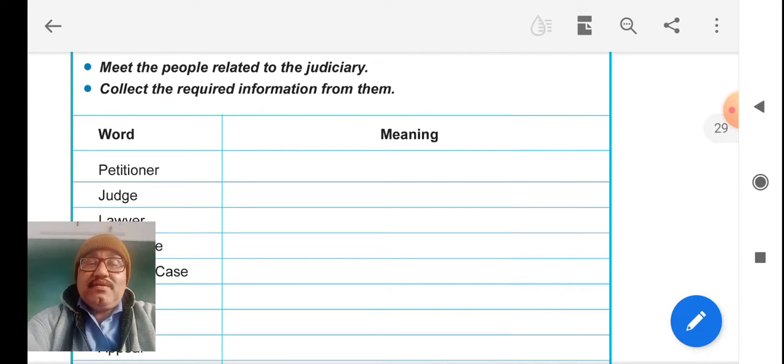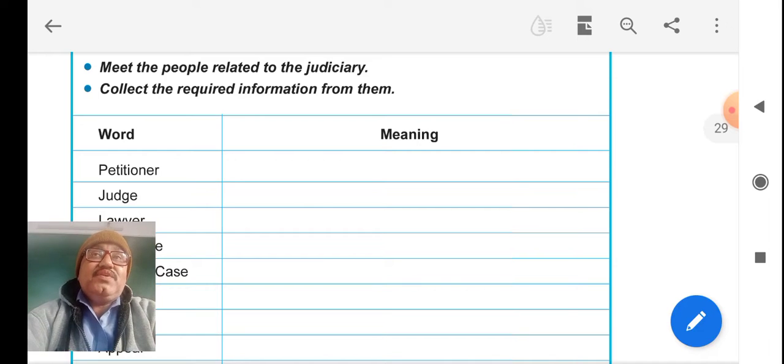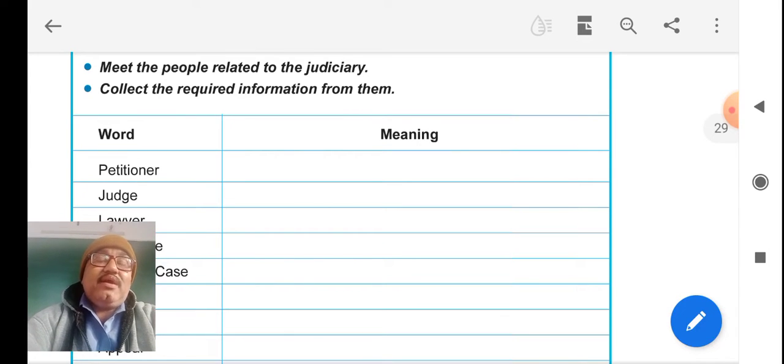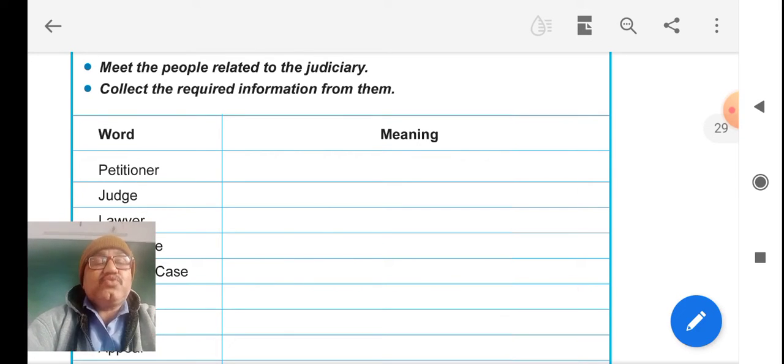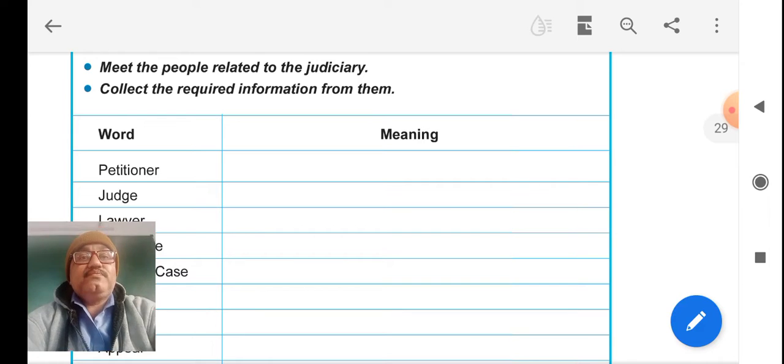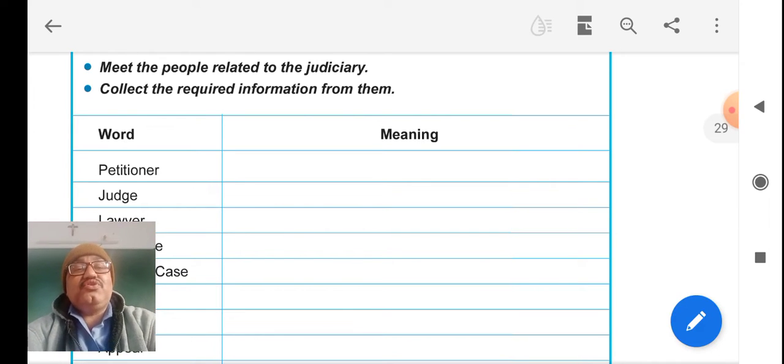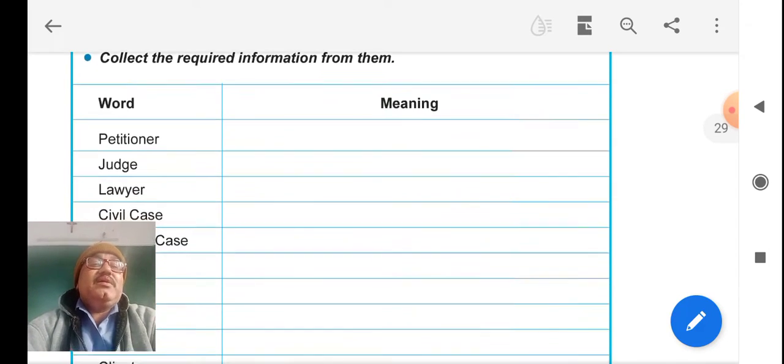Earlier session, we discussed about the Taluka district and High Court and Supreme Court. Now let us understand some terminology.